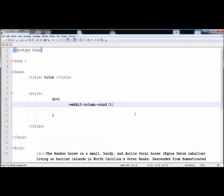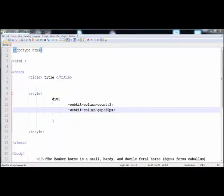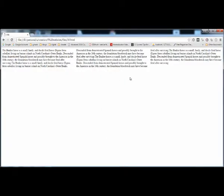You can also adjust the gap between the columns. Copy the prefix and write column-gap, then give a gap of 20 pixels. Now let's check it — the gap has increased between the columns.